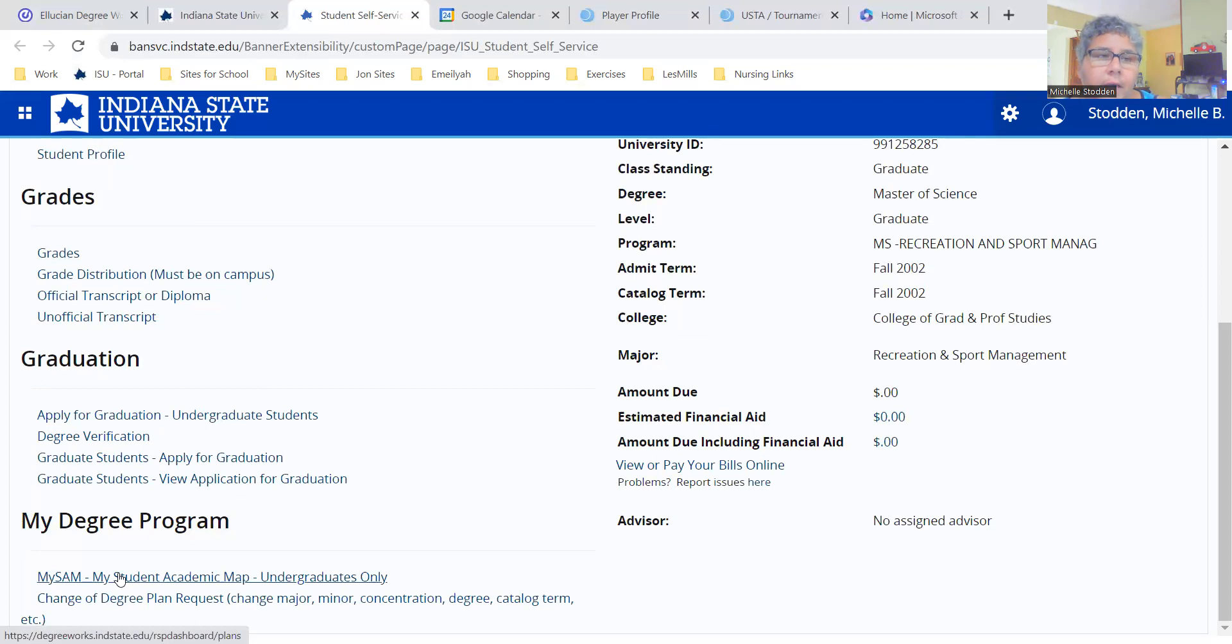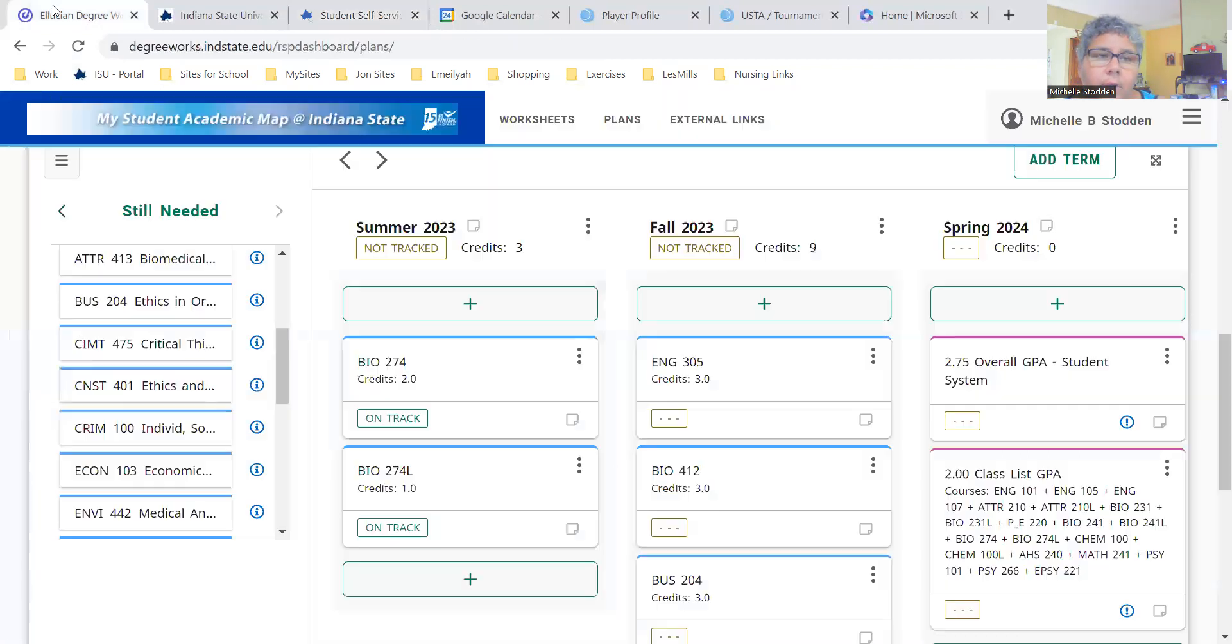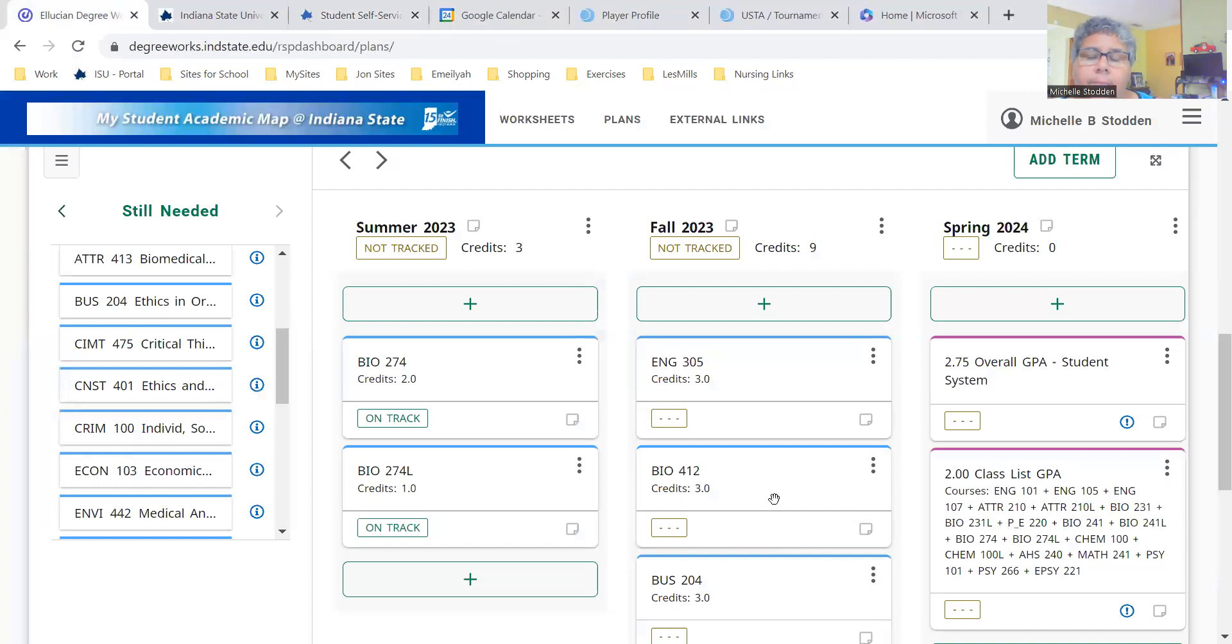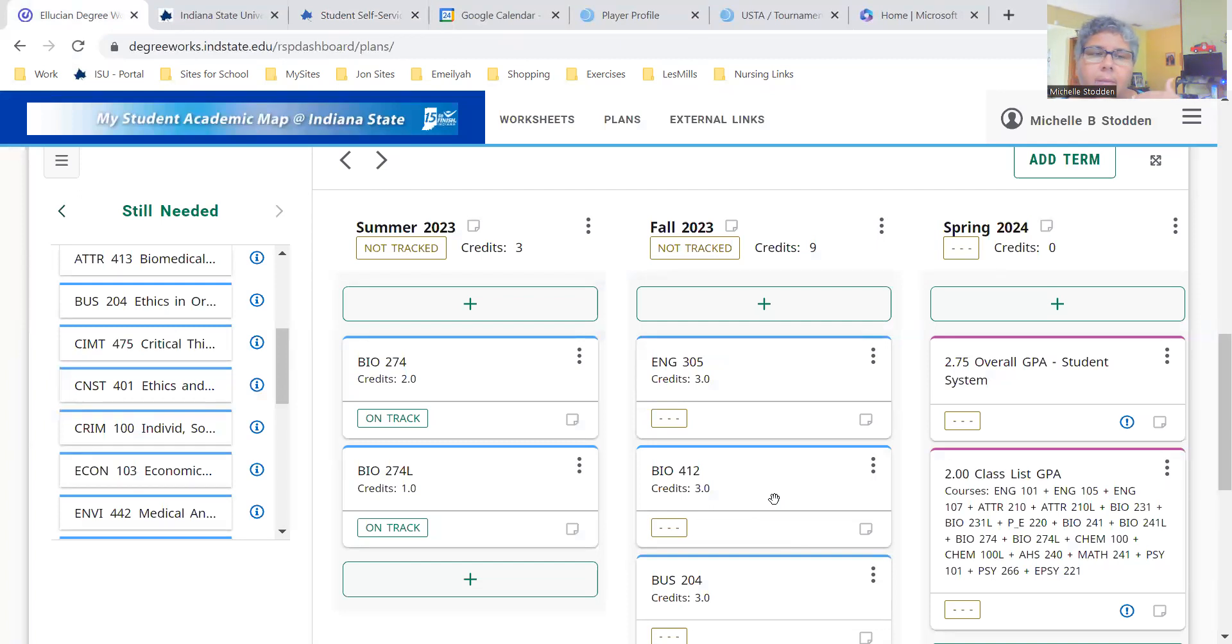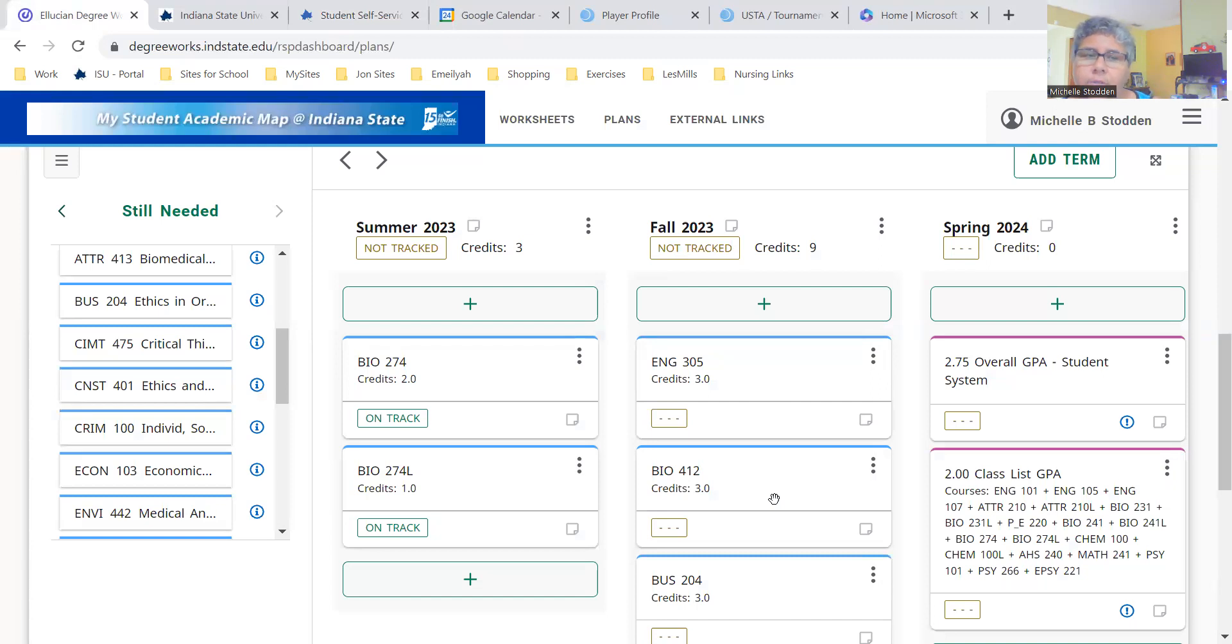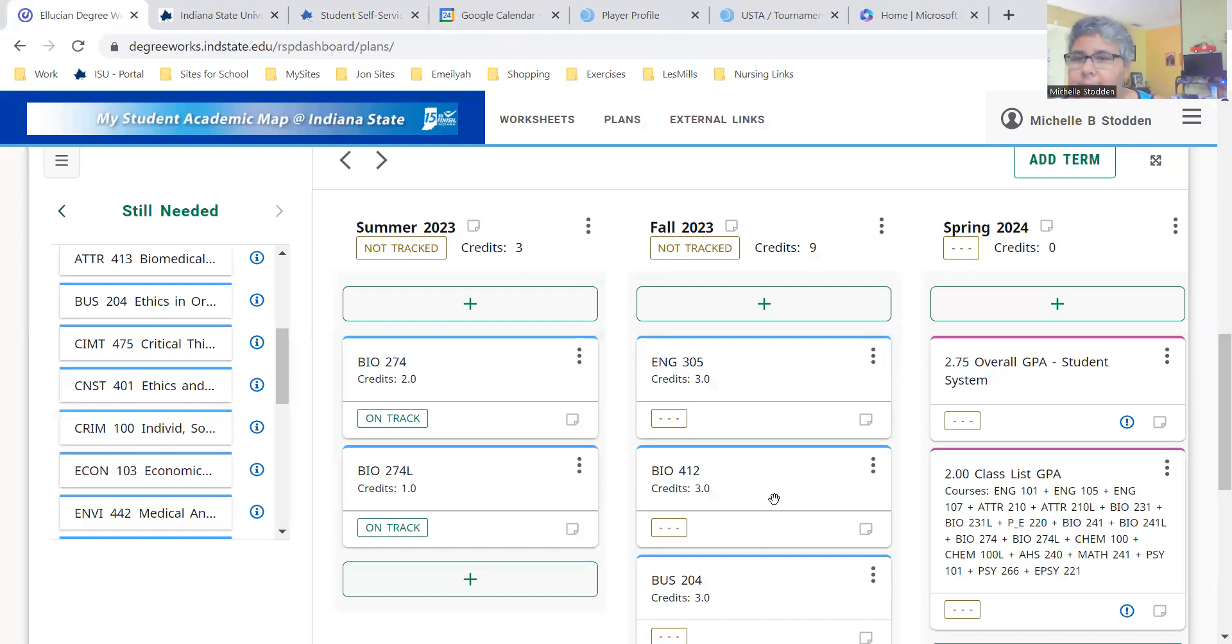When you do that, it will open up your MySam. I'm not going to scroll or do anything because this is a student's MySam, and I can't show you any sort of grades or anything like that. Working with your advisor, for myself, after the first week of school is over, I go into every single student's MySam who is registered at Indiana State University and is tied to me and I'll update your MySam plan.